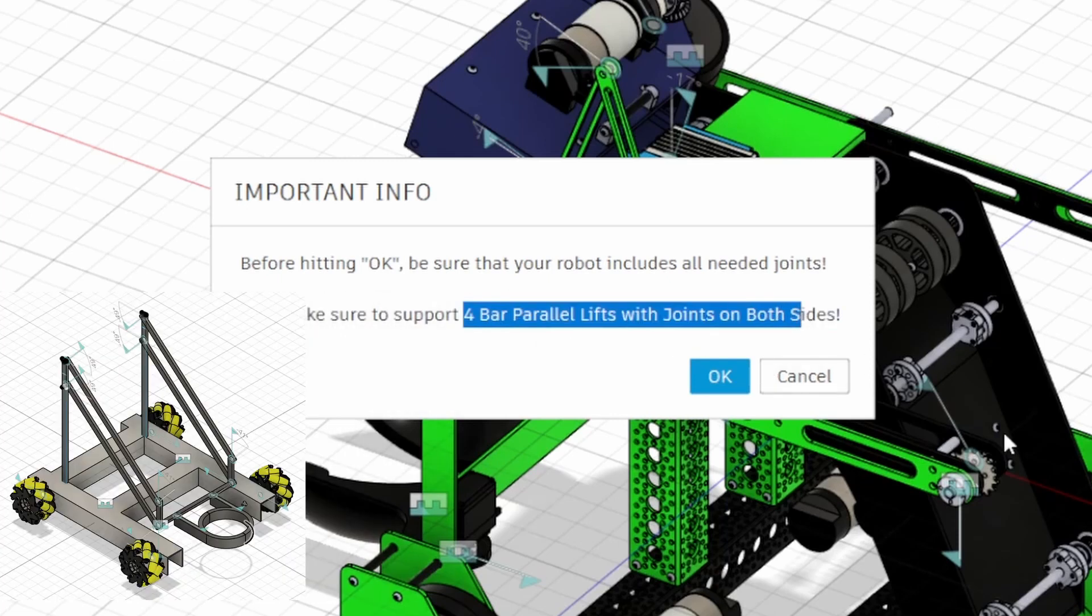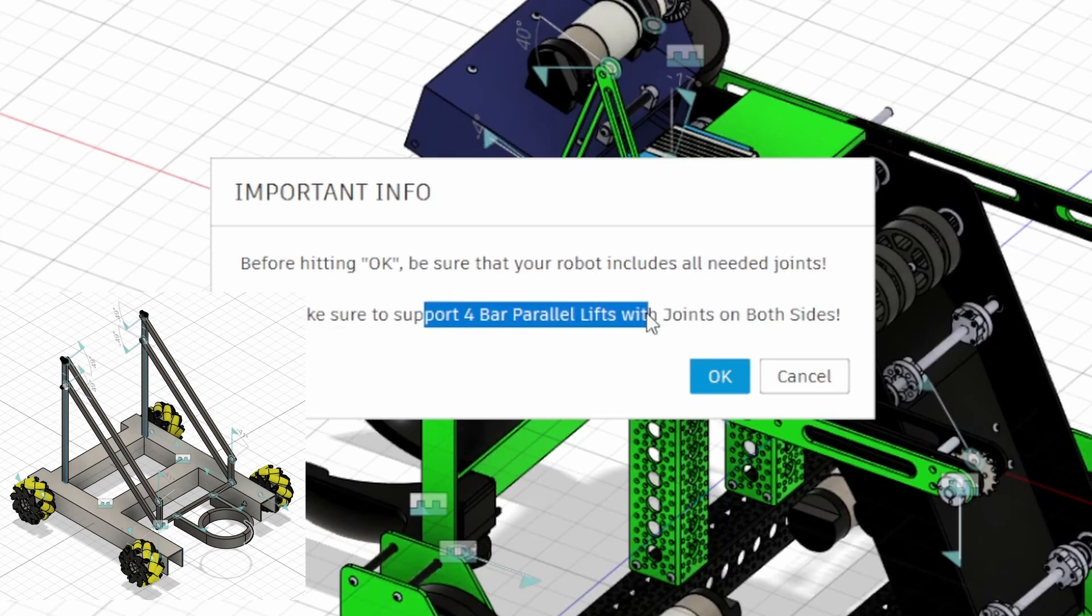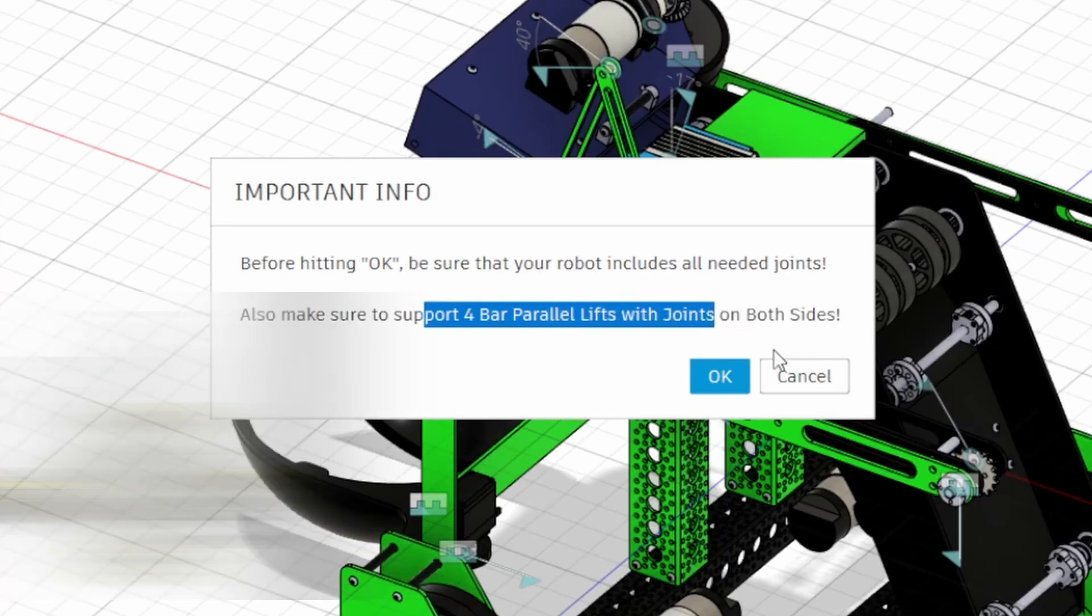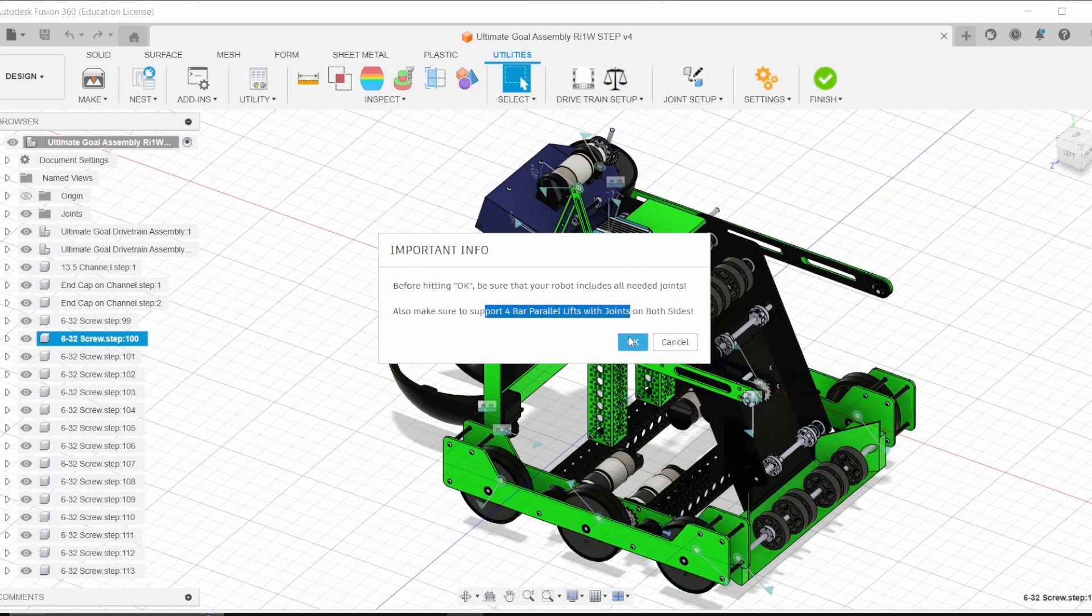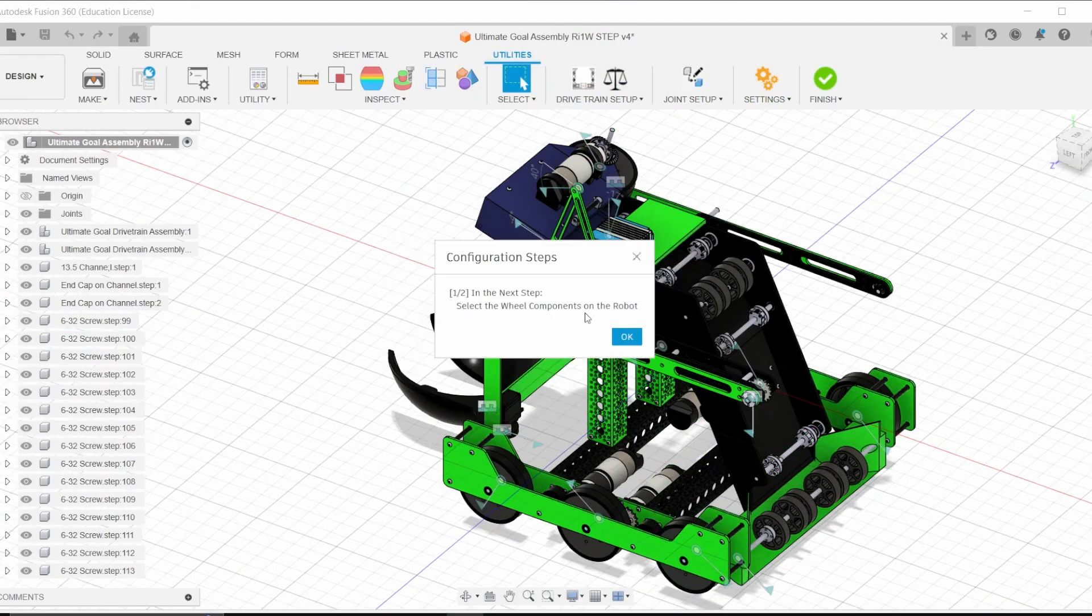Make sure that for four bar parallel lifts that you have joints on both sides of it. This is, of course, important because we are physically simulating it in the simulator. And if you don't have that, then the joints will only be supporting on one side. But anyways, let's hit OK.